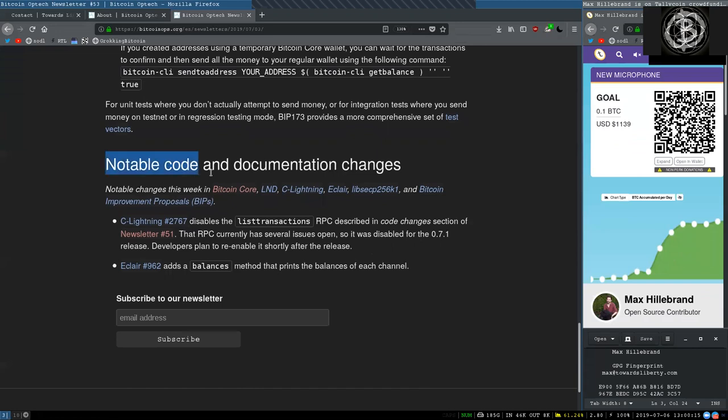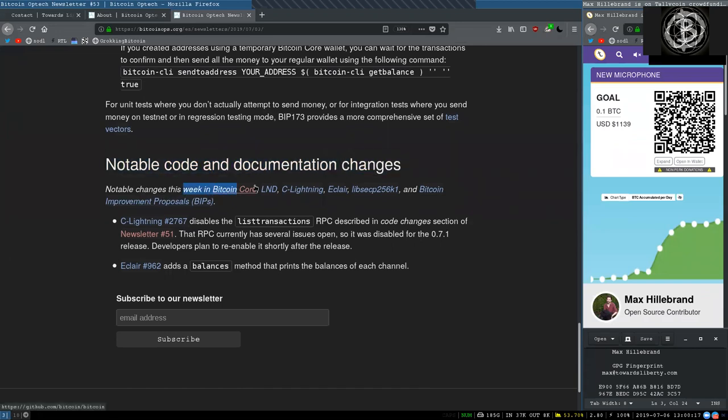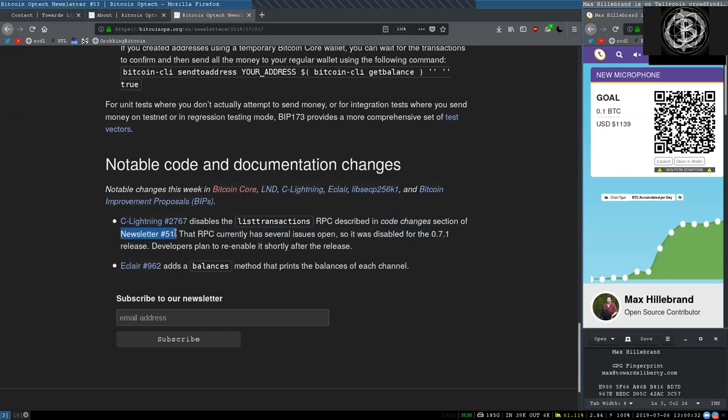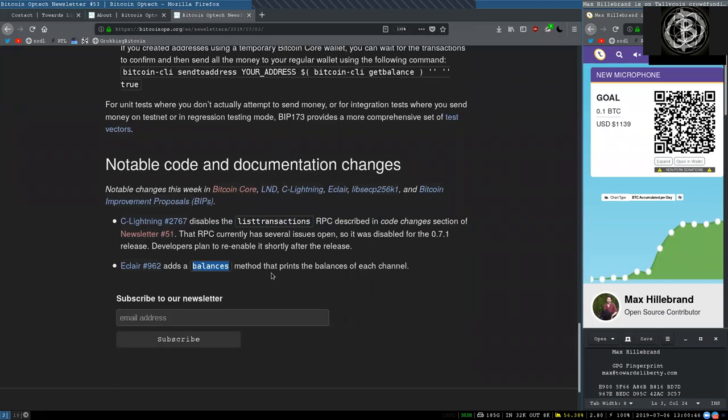Notable code and documentation changes this week in Bitcoin Core, LND, C-Lightning, Eclair, libsecp256k1, and the Bitcoin improvement proposals. This C-Lightning change disables the listtransaction RPC described in the code changes section of newsletter 51. That RPC currently has several issues open, so it was disabled for the 0.7.1 release. Developers plan to re-enable it shortly after the release. And this Eclair change adds a balance method that prints the balance of each channel.